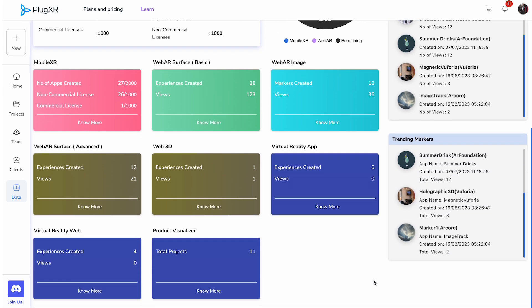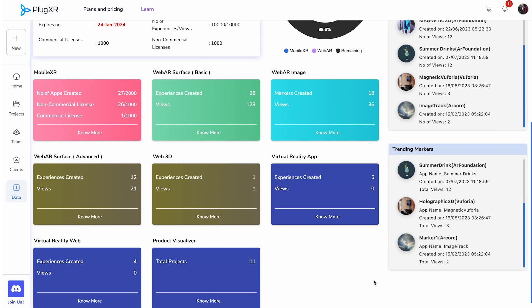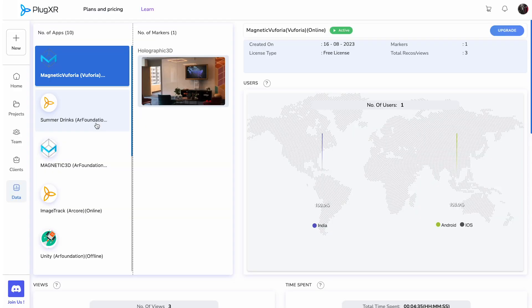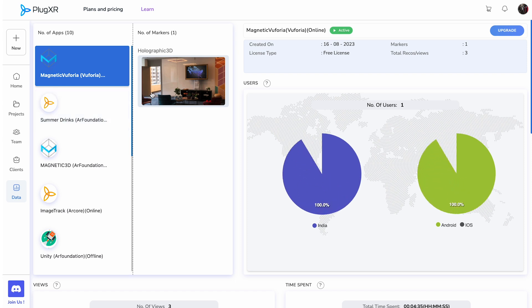Below the subscriptions detail block are the analytics for each experience by technology and solution. You can view the number of experiences created and the number of views. To delve deeper into your project experiences, you can click on the No More button, which takes you to an analytics screen for each experience.